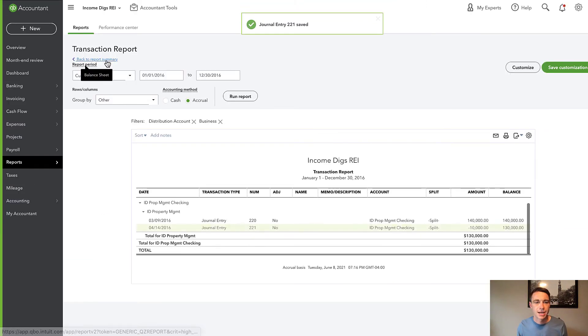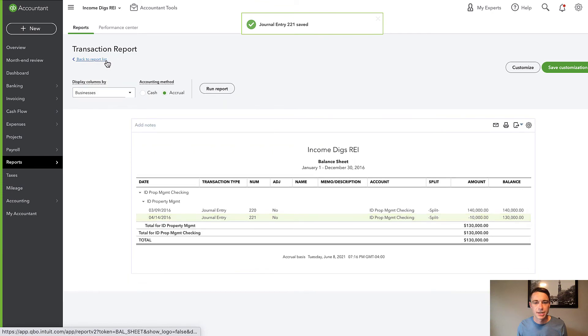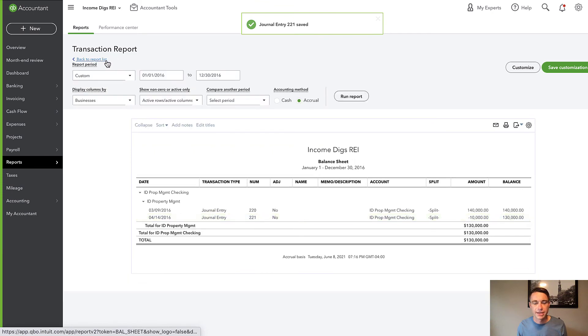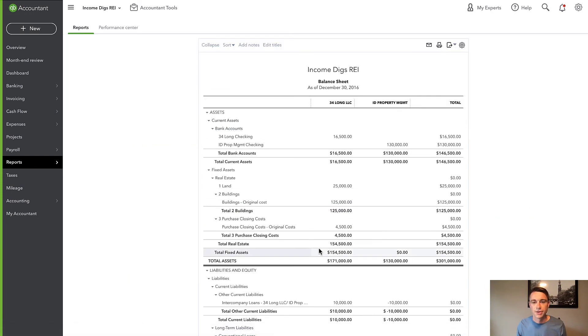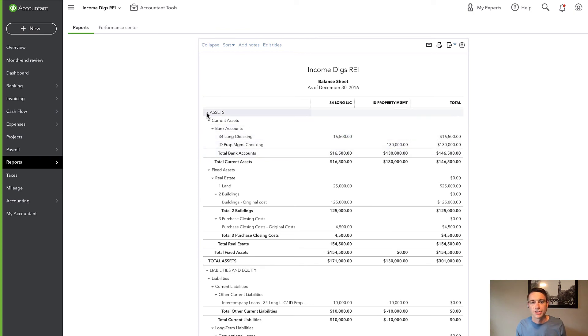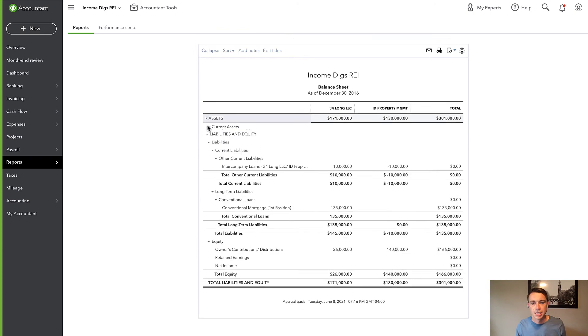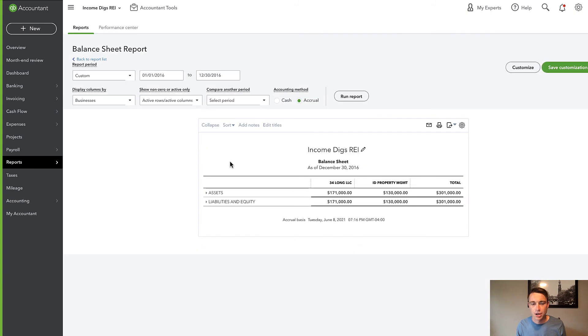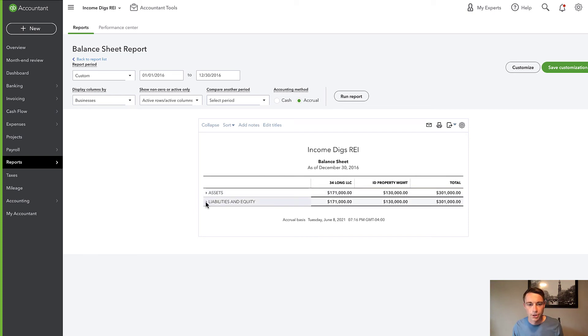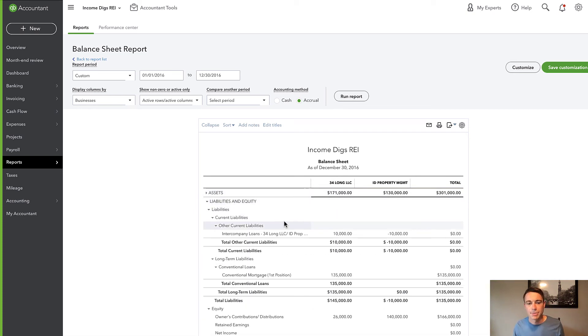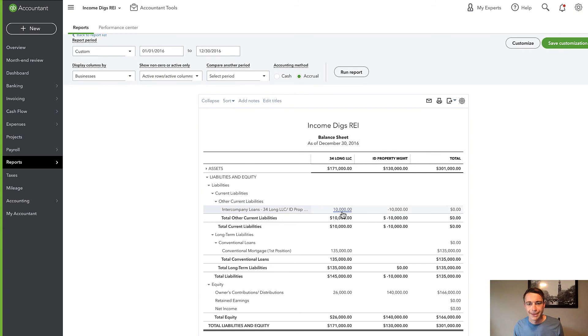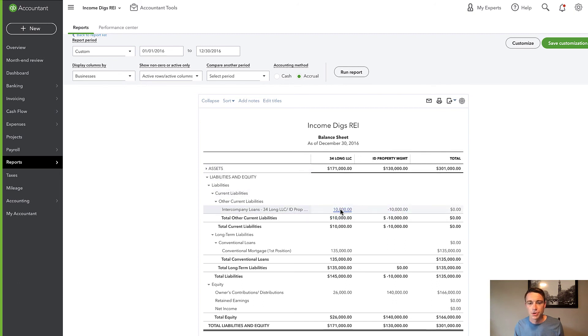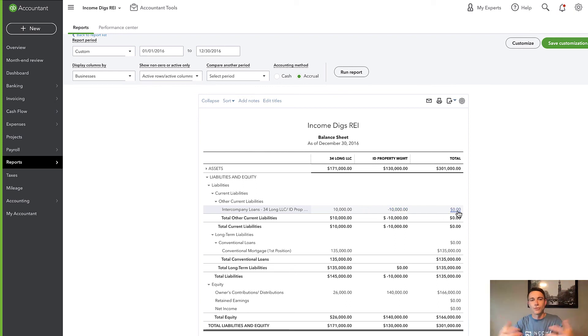And if I kind of move these up, if we just look at lines one and two, here I have debits and credits for 34 Long matching, similar for ID Property Management. So I've accomplished this transfer of funds from 34 Long checking to ID Property Management checking. And hopefully I've kept my balance sheet in check with this intercompany loan. Let's save and close and see what happens. So go back to my summary report. I want to see my balance sheet now. First thing I'm going to check, notice that this didn't change at all. 16,005, 130. Perfect. First thing I'm going to check, I'm going to hit my collapsing here. And all of a sudden I have assets 171 equals liabilities and equity. Same.